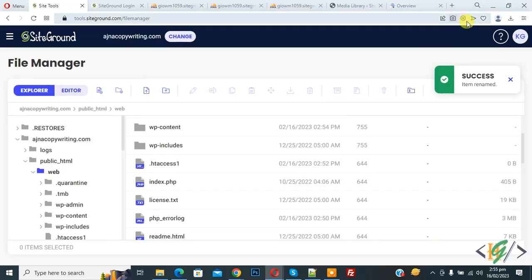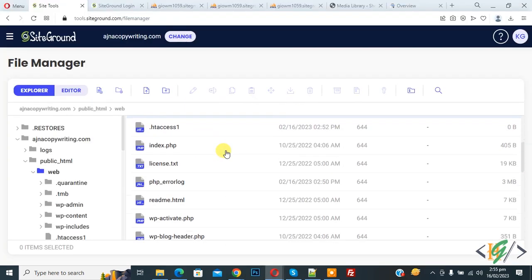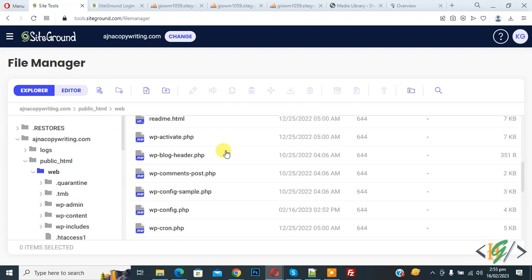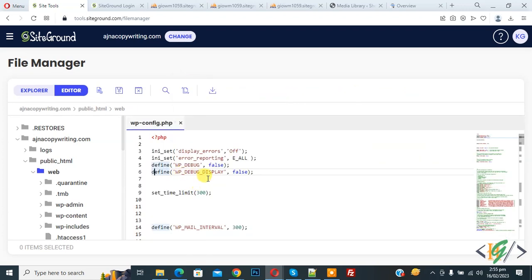Now you see the message 'success item renamed.' Go to the website and refresh the page again. You can see there is still an error. Now go to hosting again and find the wp-config.php file. Right click on it and then click on edit to open the file.